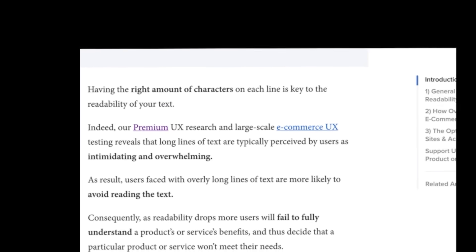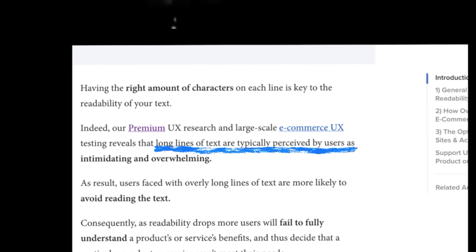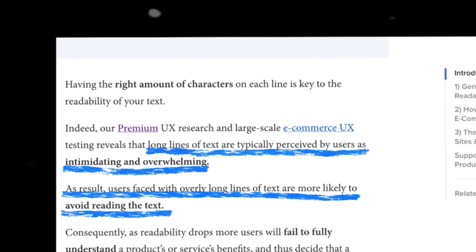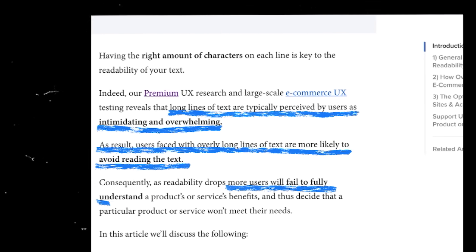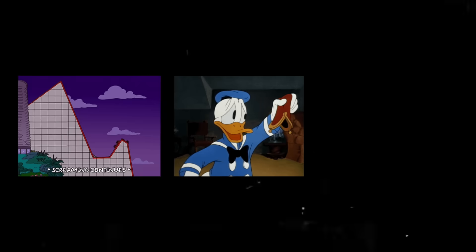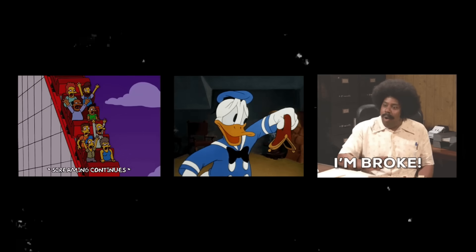The next point is about text width. In a UX study conducted by the Baymard Institute, it was revealed that long lines of text are typically perceived by users as intimidating and overwhelming, and users faced with overly long lines of text are more likely to avoid reading the text. The Baymard Institute goes on to conclude that more users will fail to fully understand a product's or service's benefits, and thus decide that a particular product or service won't meet their needs. So not only will long lines of text get your users to not read anything, it will also lead to less conversions — which means less money and unhappy clients and stakeholders, no matter how good the design looks.